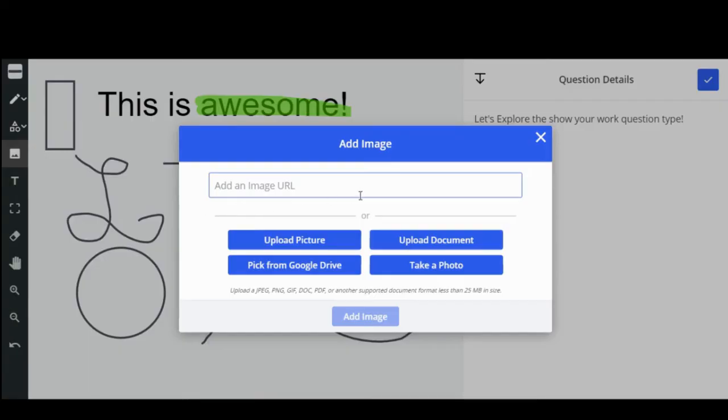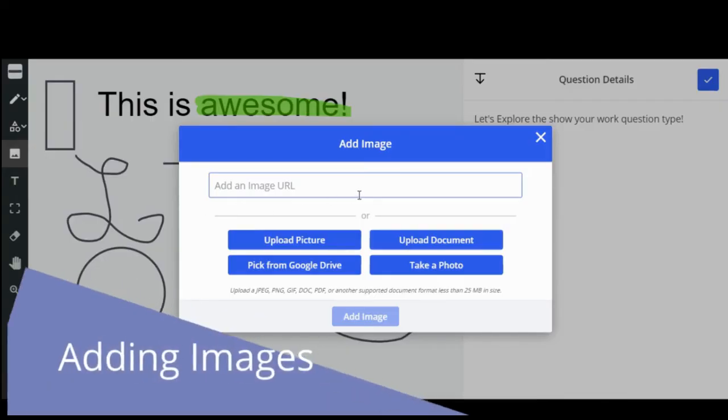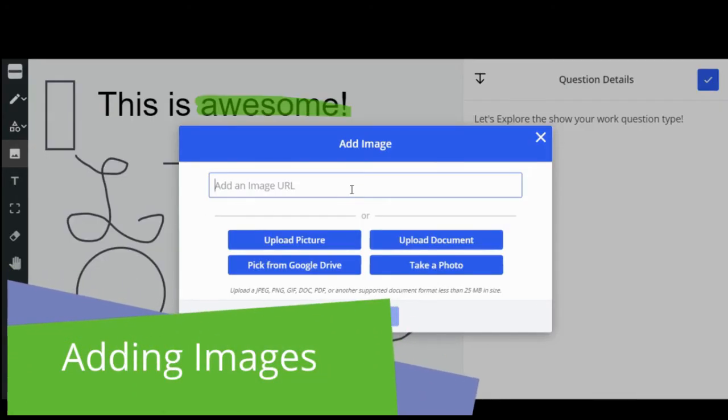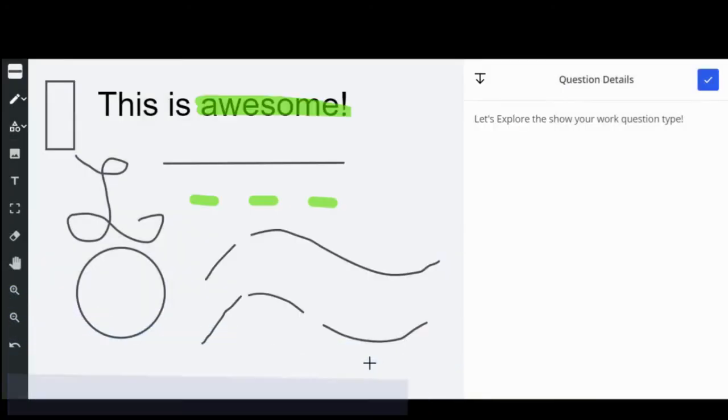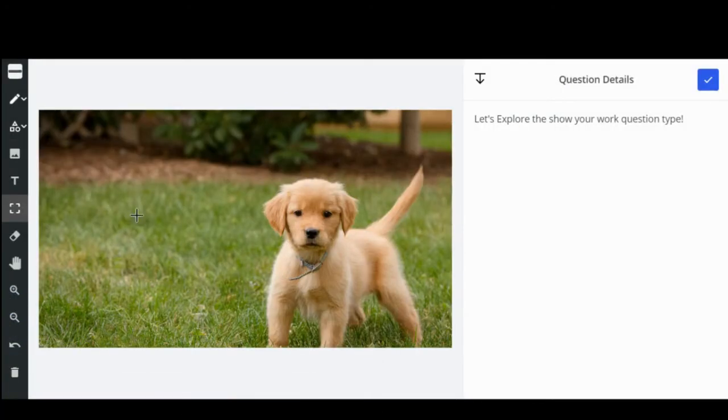You can also add images to your Show Your Work response. Click the image tool to begin. You can copy and paste an image URL directly into the search box.